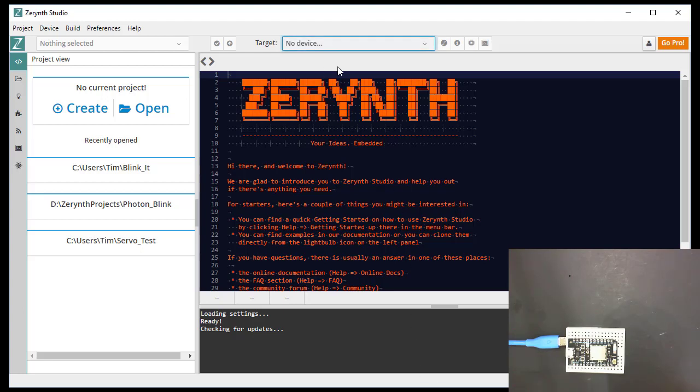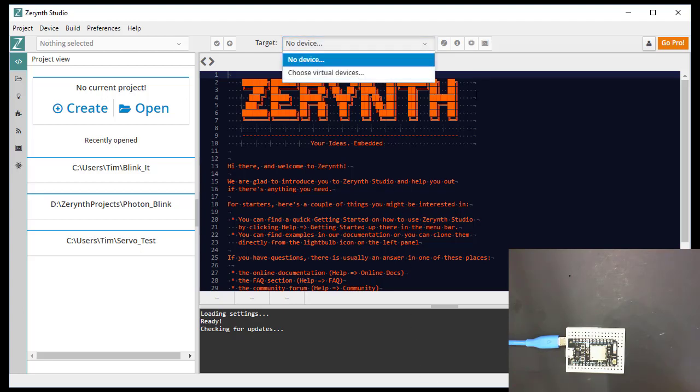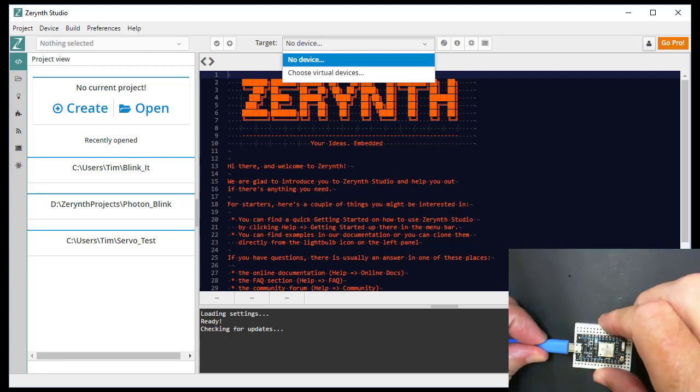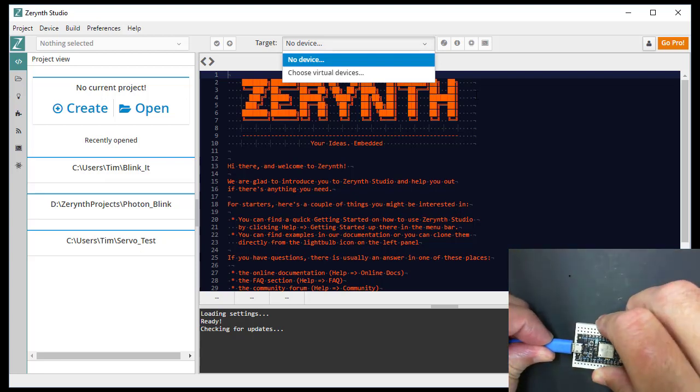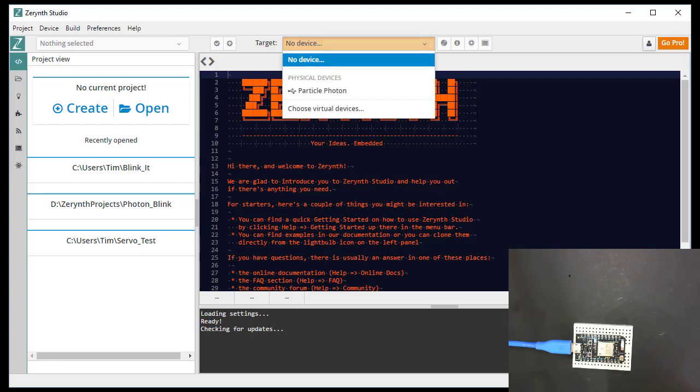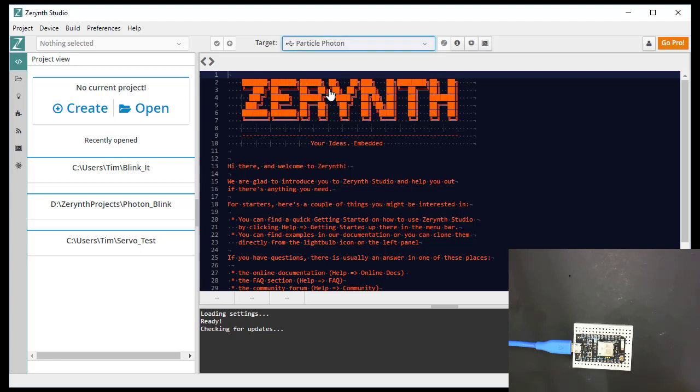Okay, here we go. No device. So we'll plug in the new photon. And you'll see that there's now a particle photon here. So first thing we're going to do is register the device.